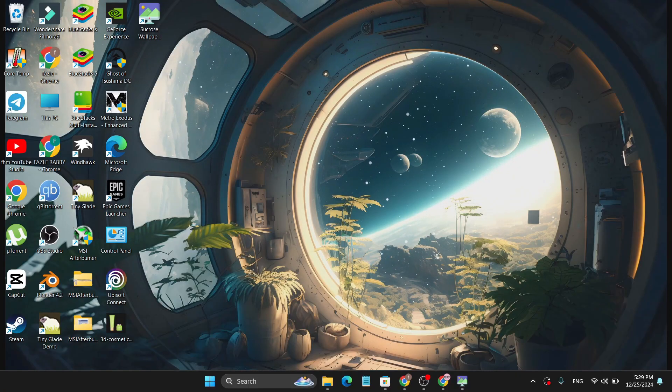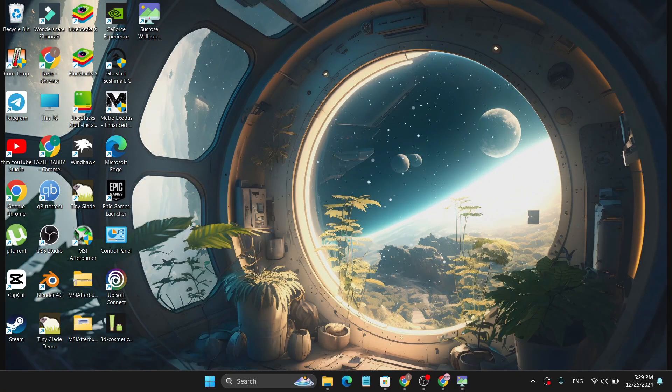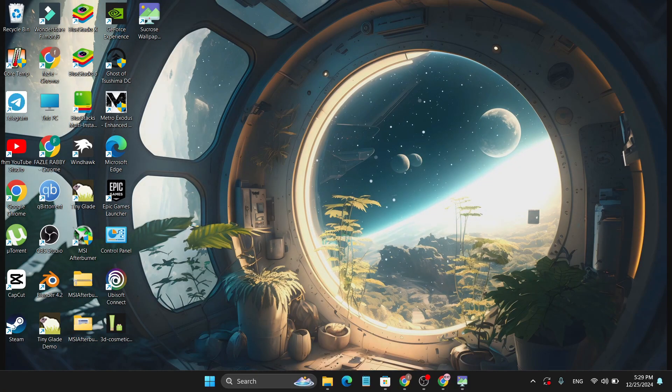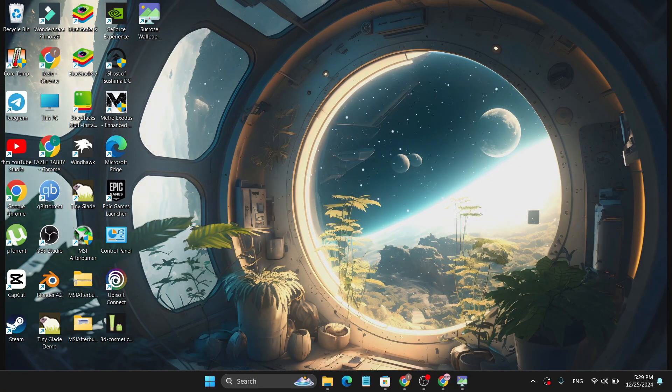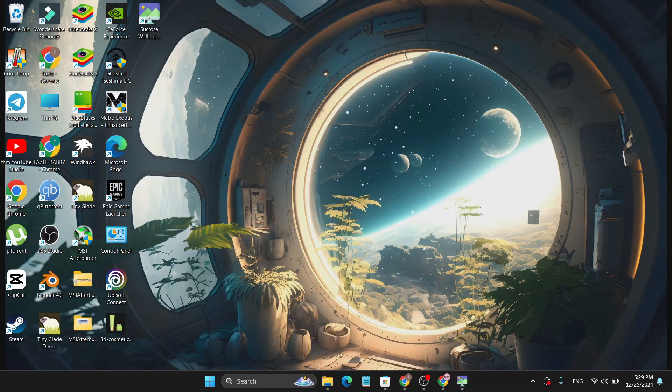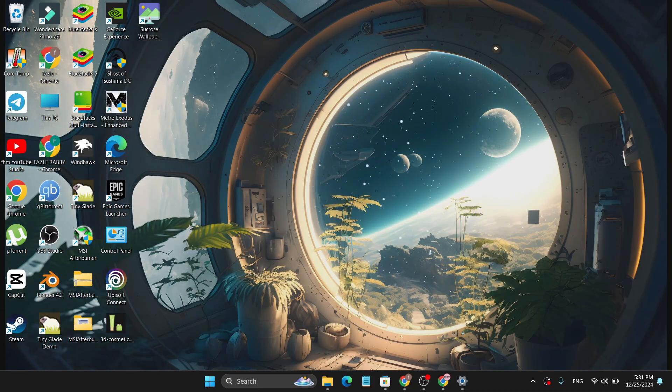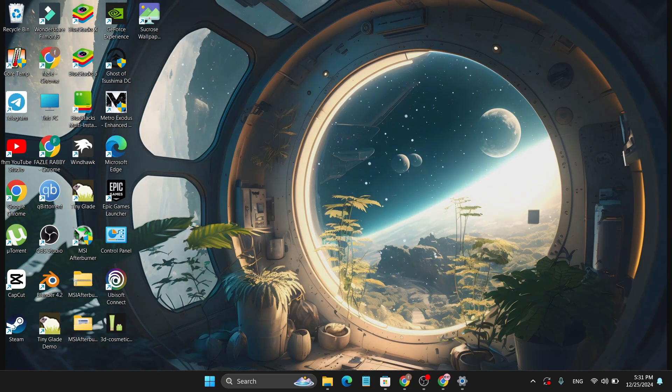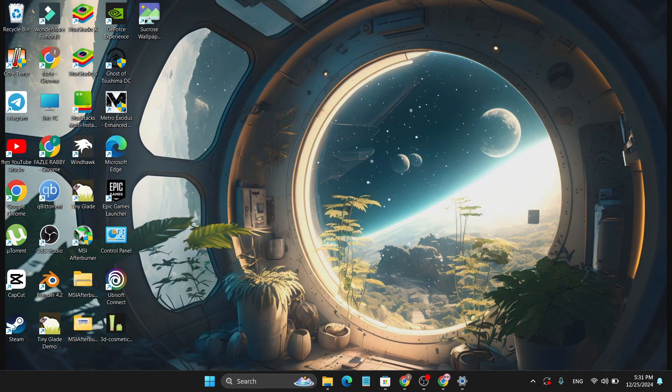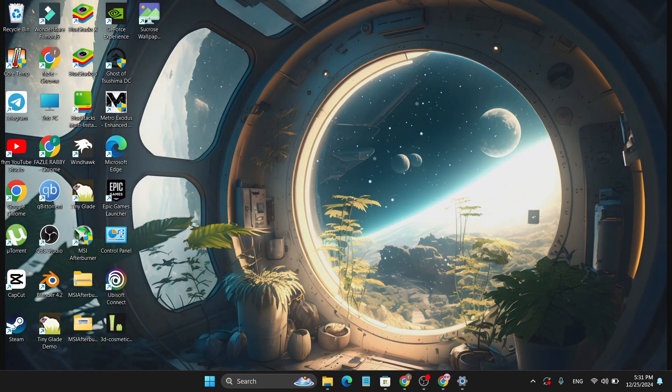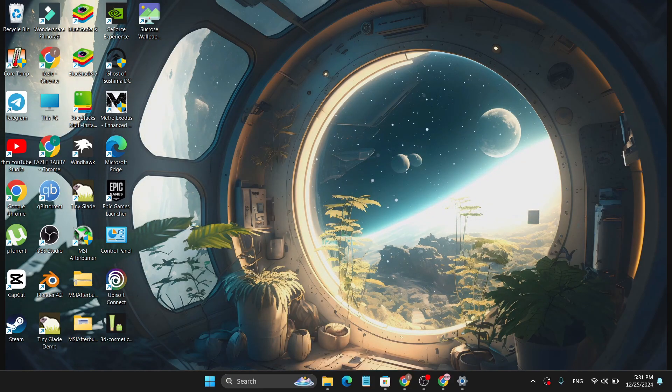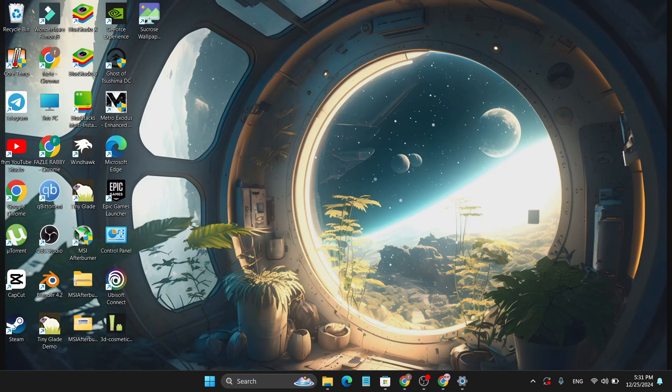This is how easily you can set any live wallpaper on your Windows 11 PC or laptop. That's it guys, if you found this video helpful, please subscribe to the channel and thank you for watching.